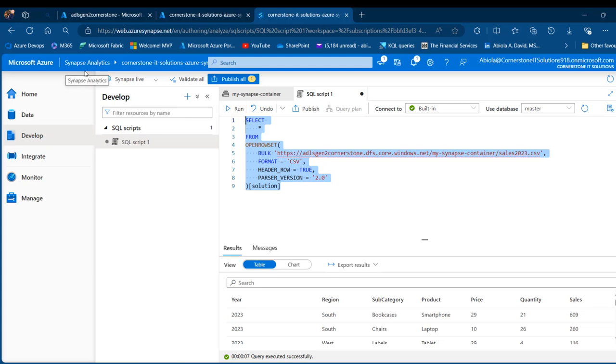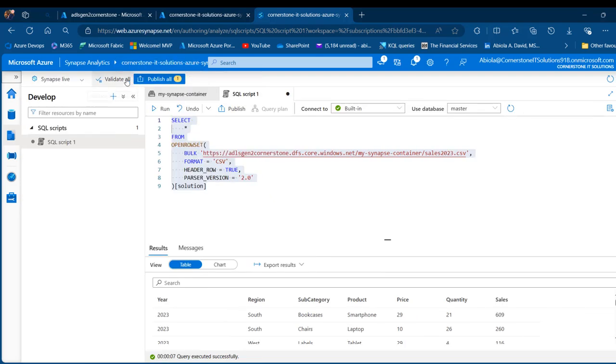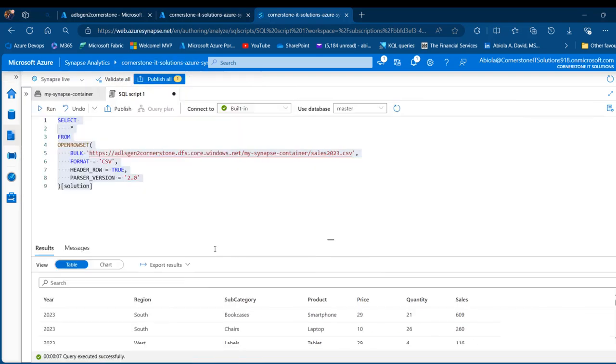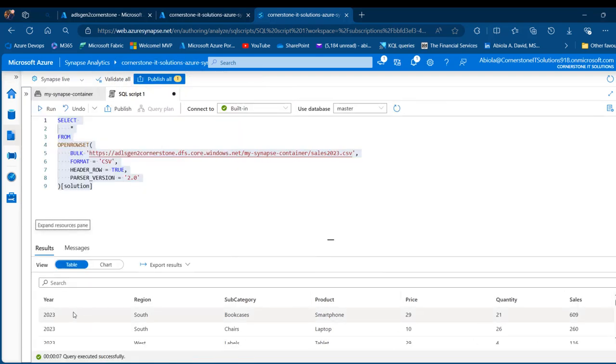And there we go. Let me just collapse this menu. I'm going to collapse this, collapse this. So there we go. We can see the data properly analyzed in the SQL.